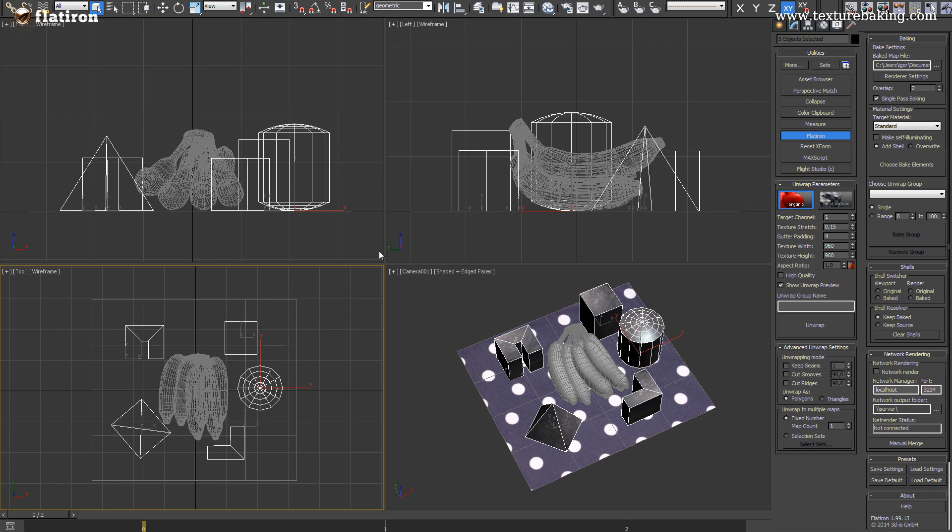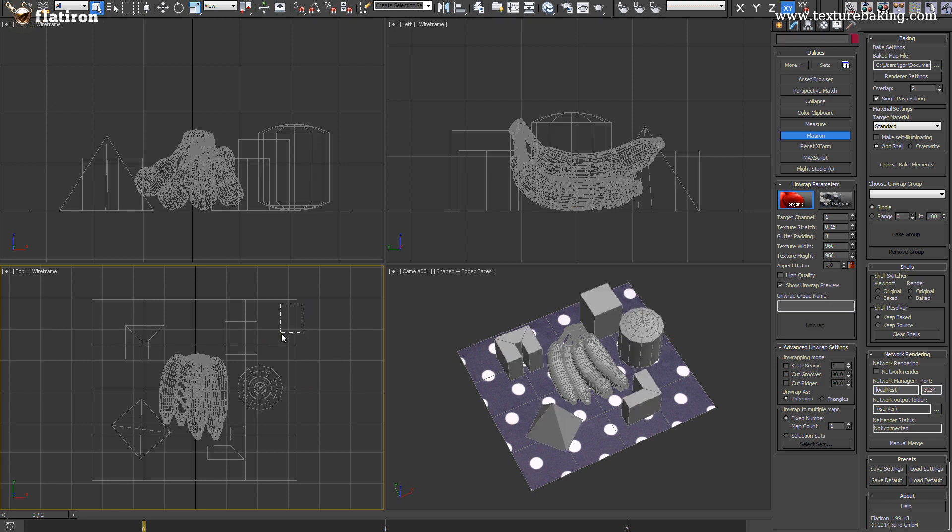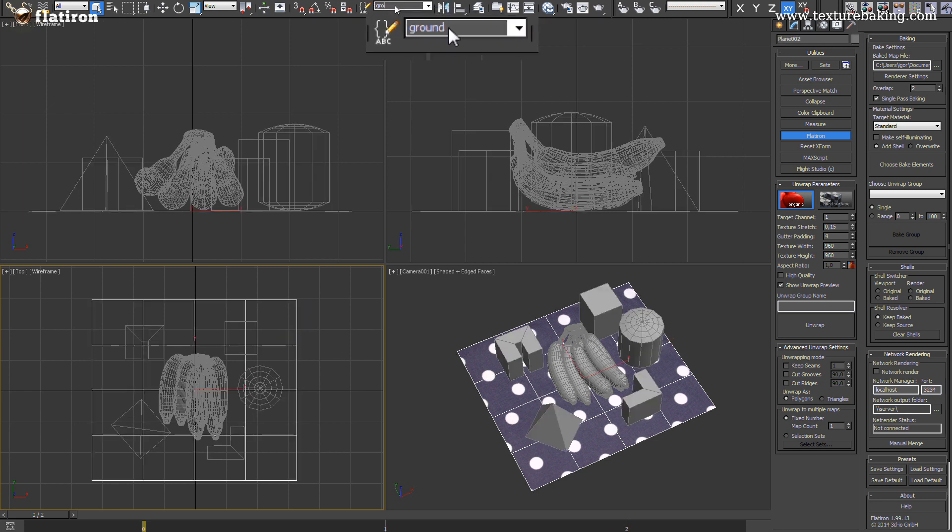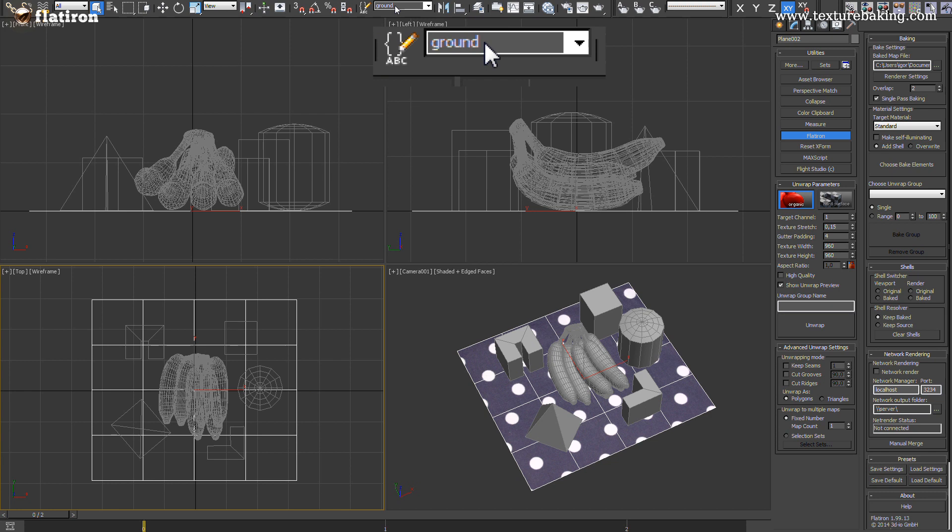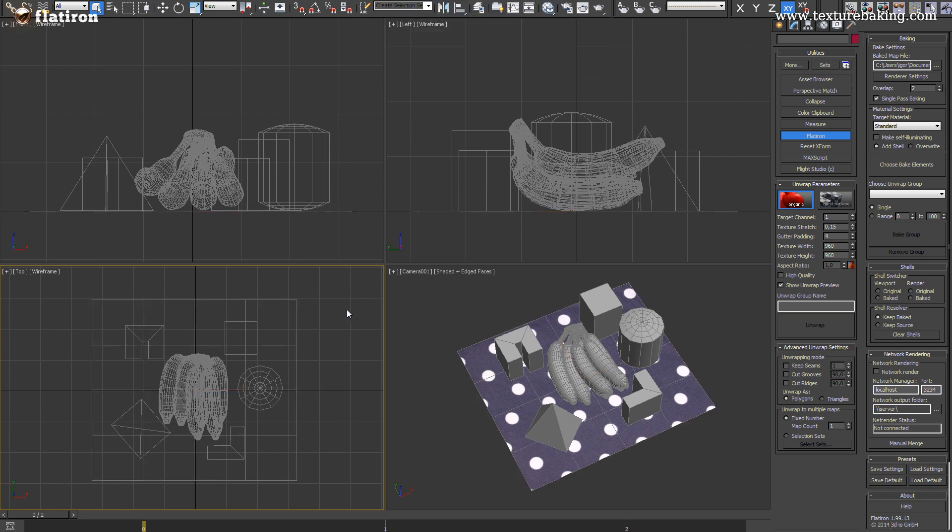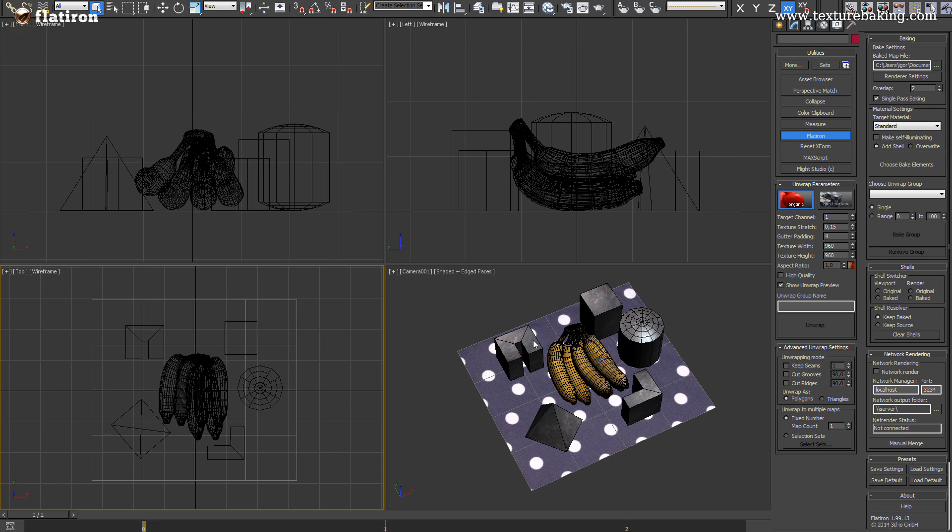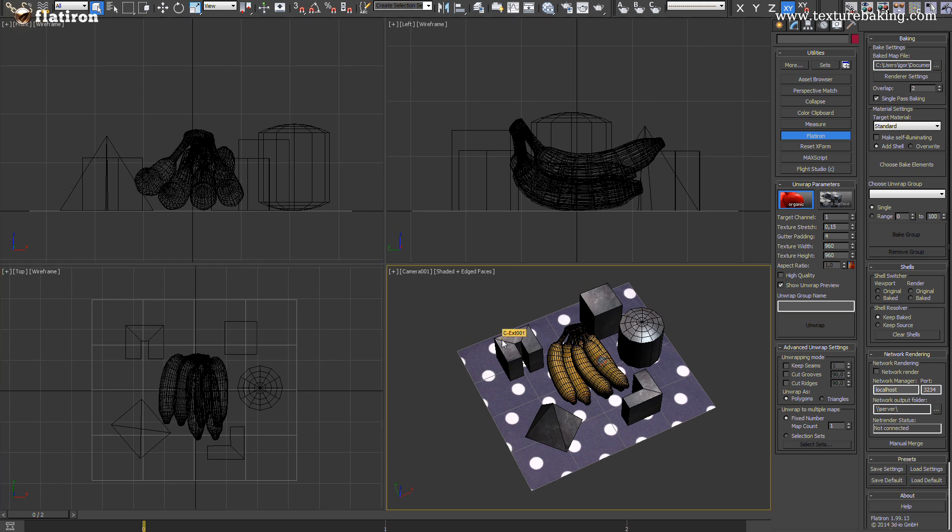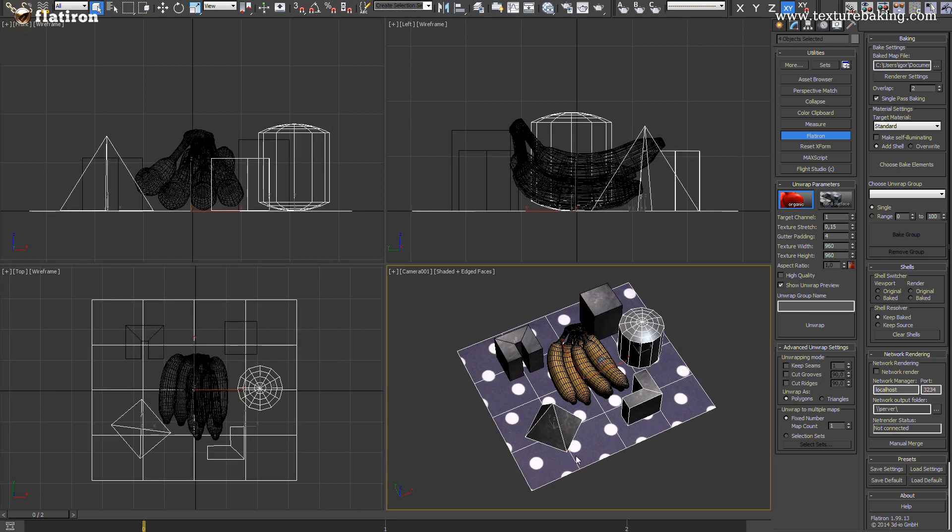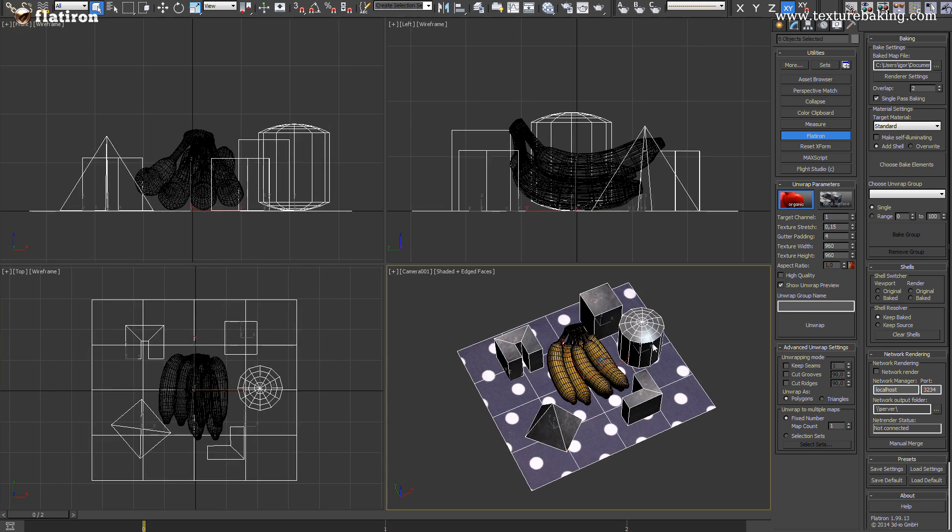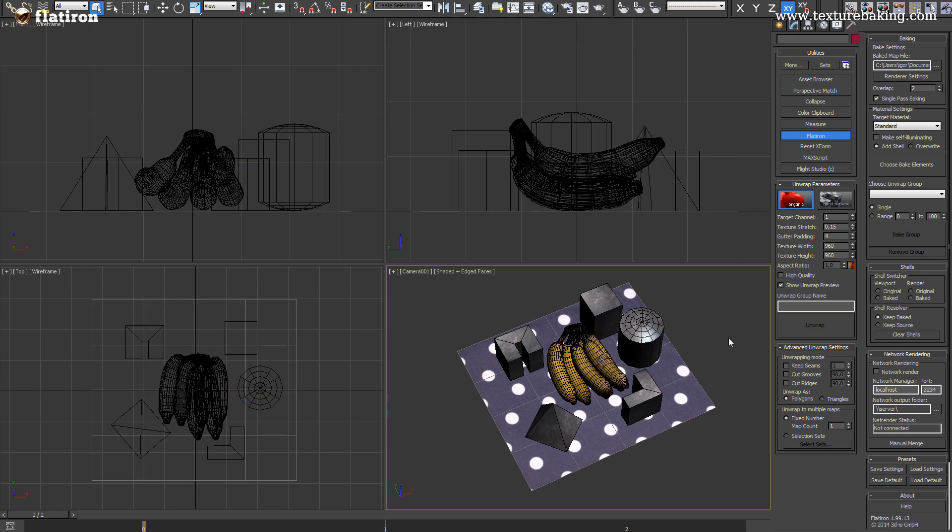And as a last I will put the ground plane in its own selection set since it has a large area which I want to render in a good quality. In Flatiron 2 you don't need to have your object selected all the time anymore. The new engine has now a very sophisticated object management methods.